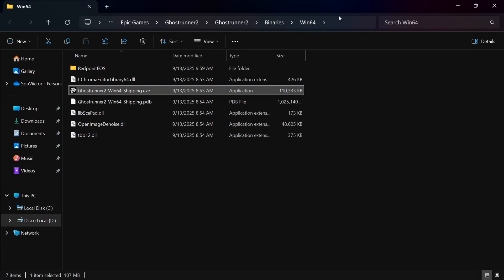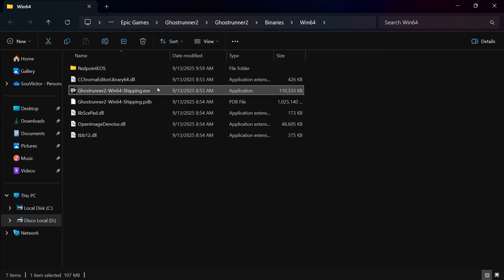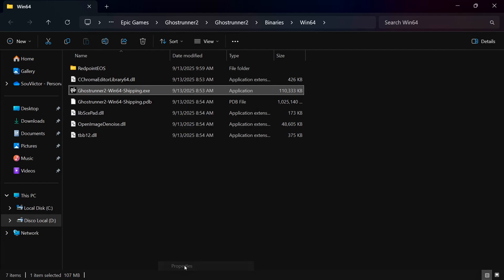After that, click on the address bar in the upper corner. Then, you will see the drive letter where your Ghostrunner 2 is installed. Write it down because you will need it for the sixth method. Now, find the Ghostrunner2-Win64-Shipping file, then right-click on it and click on Properties.